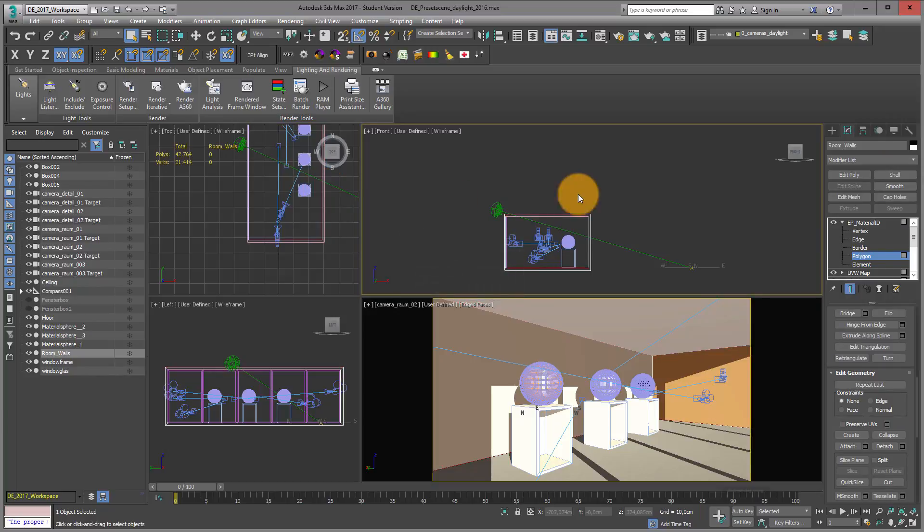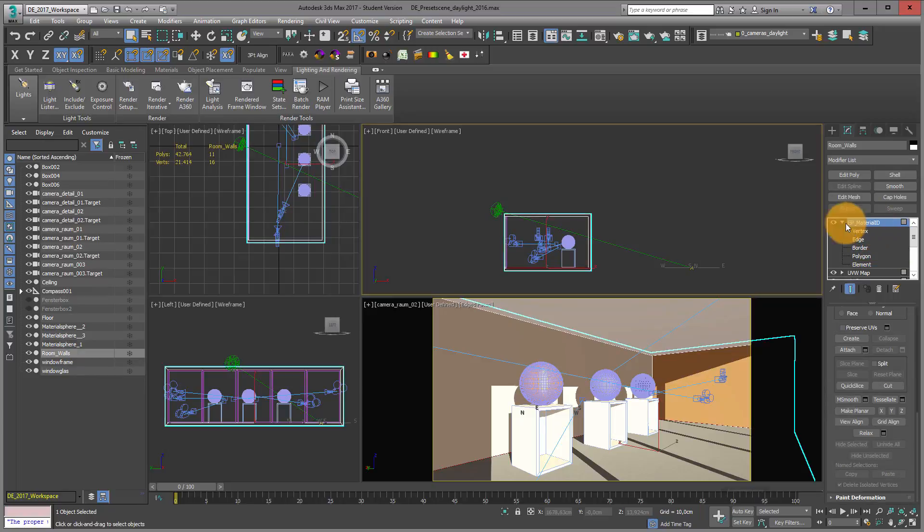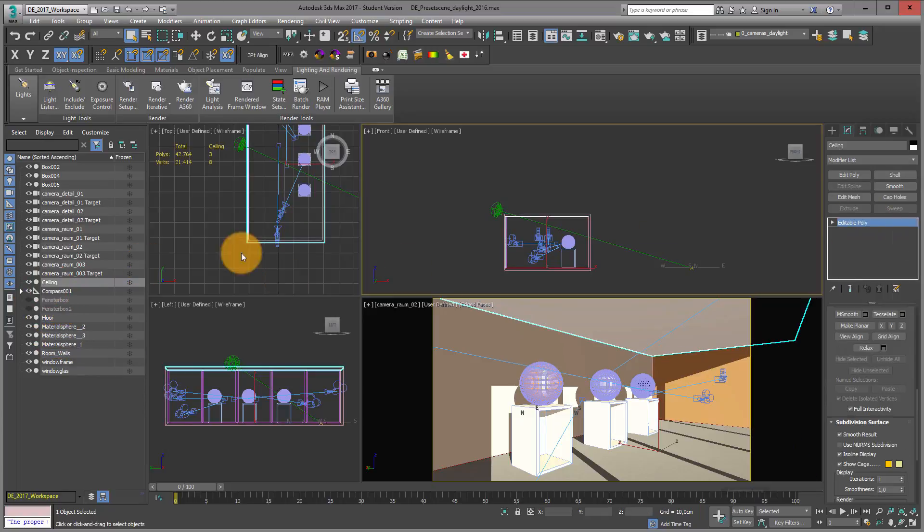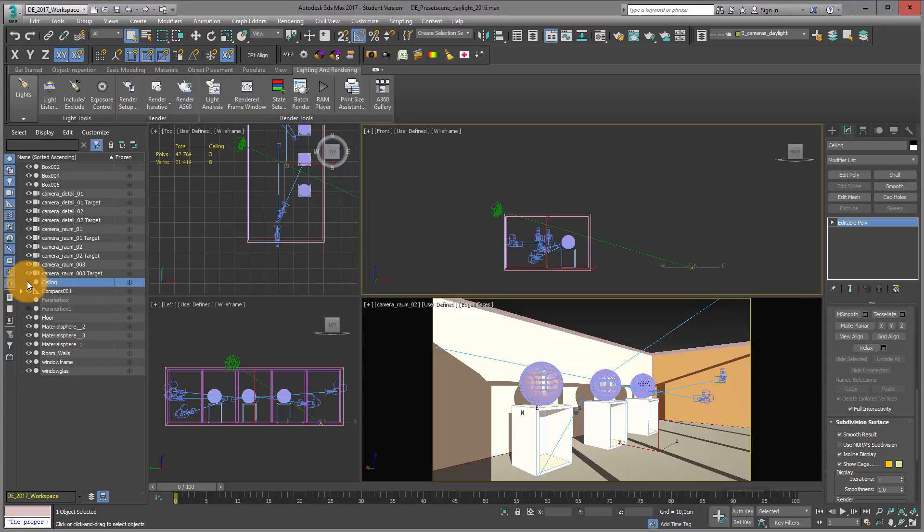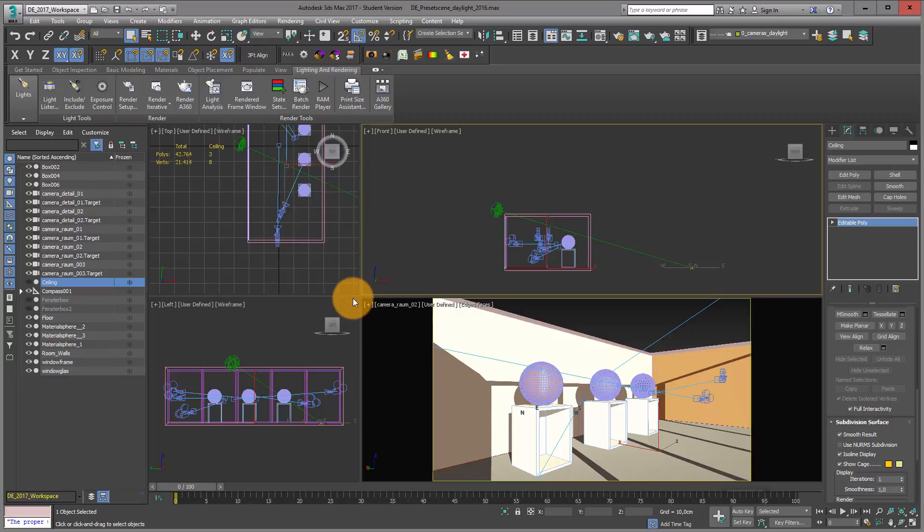If I select my ceiling and hide it, I can obviously look into this room in my top view.